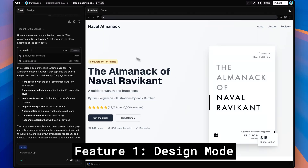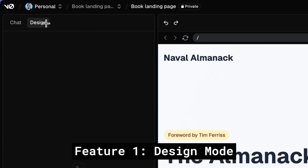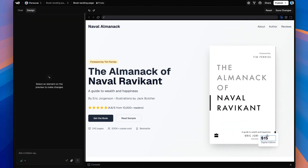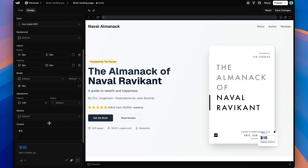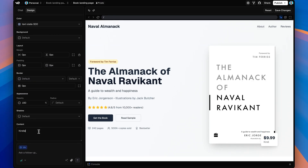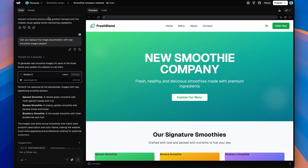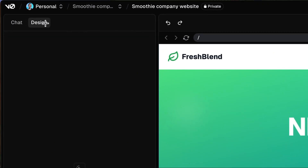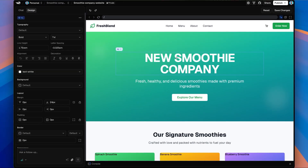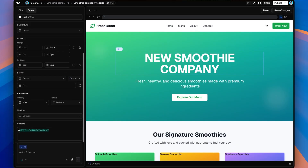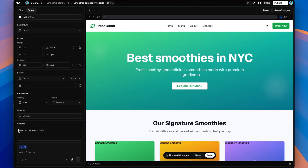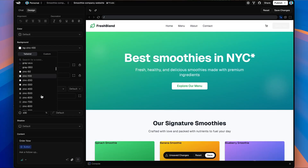The first hidden feature of Vercel V0 is design mode. It's a surprisingly useful feature that enables you to make live edits to any element. You just toggle into design mode, select the element you want to edit, and you can tweak styles or make copy changes instantly. The best part is that these style tweaks are completely free — they don't consume any of your V0 credits. It's a great way to make small changes to your application, much better than alternatives that charge you per edit or force you to rebuild everything from scratch.